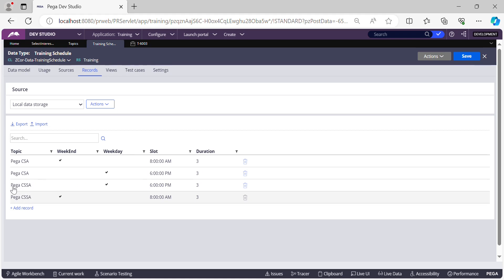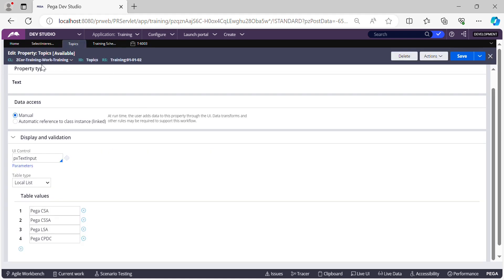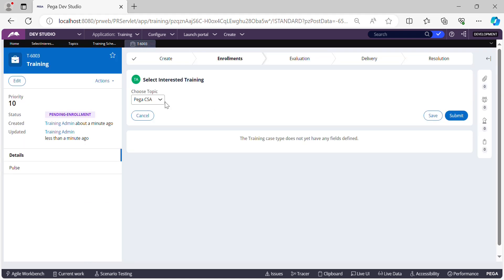I've also inserted records for other topics. The topics are stored in a property called 'Topics' in our work class, using local list values — four topics for now: Pega CSA, CSSA, Pega LSA, and Pega CPDC. Coming back to the requirement: as soon as you choose any one of the topics, the corresponding schedule for that topic needs to be displayed below the dropdown.